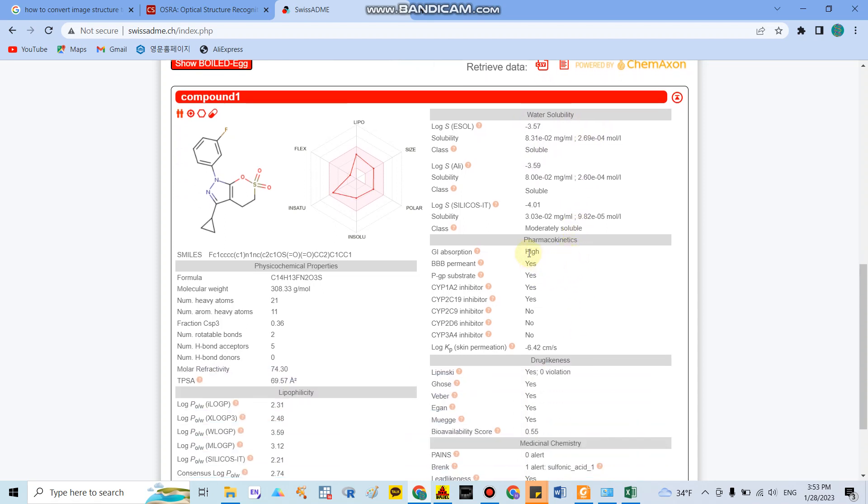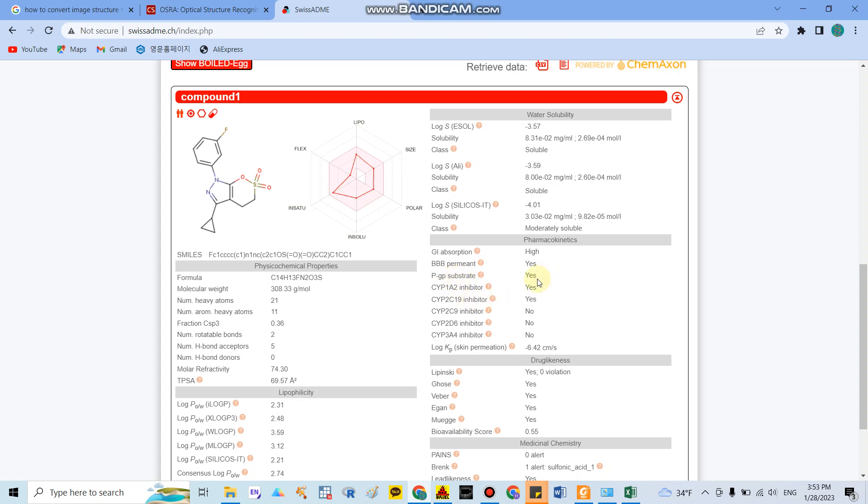Especially here they will show you the compound's pharmacokinetic characteristics. For example, here this compound has high gastrointestinal absorption, they can cross the blood-brain barrier, and this is the P-glycoprotein substrate that when the compound enters the brain, the brain will remove them by transporters.